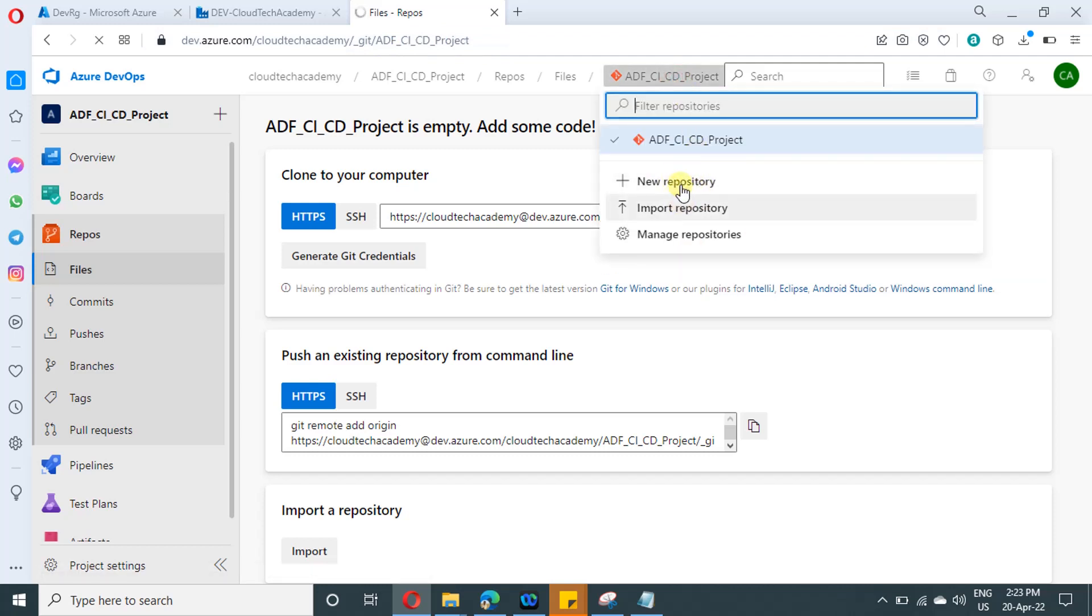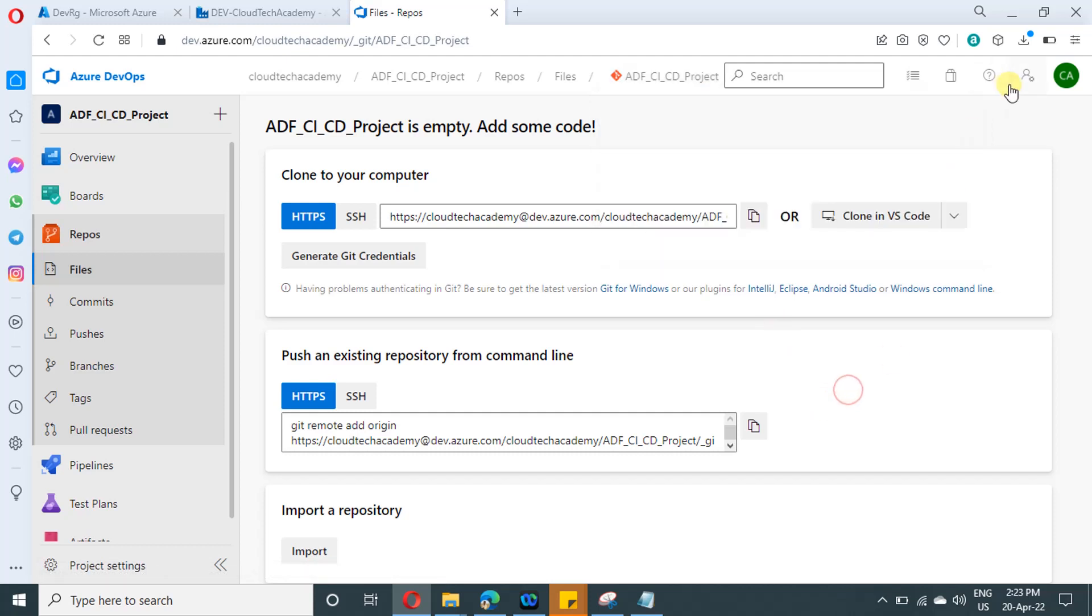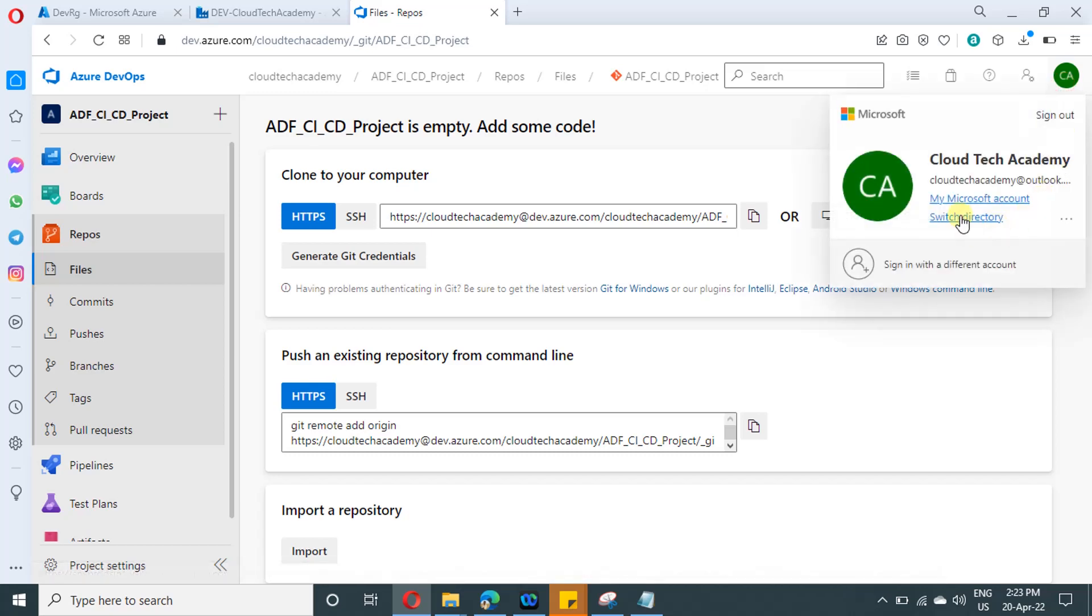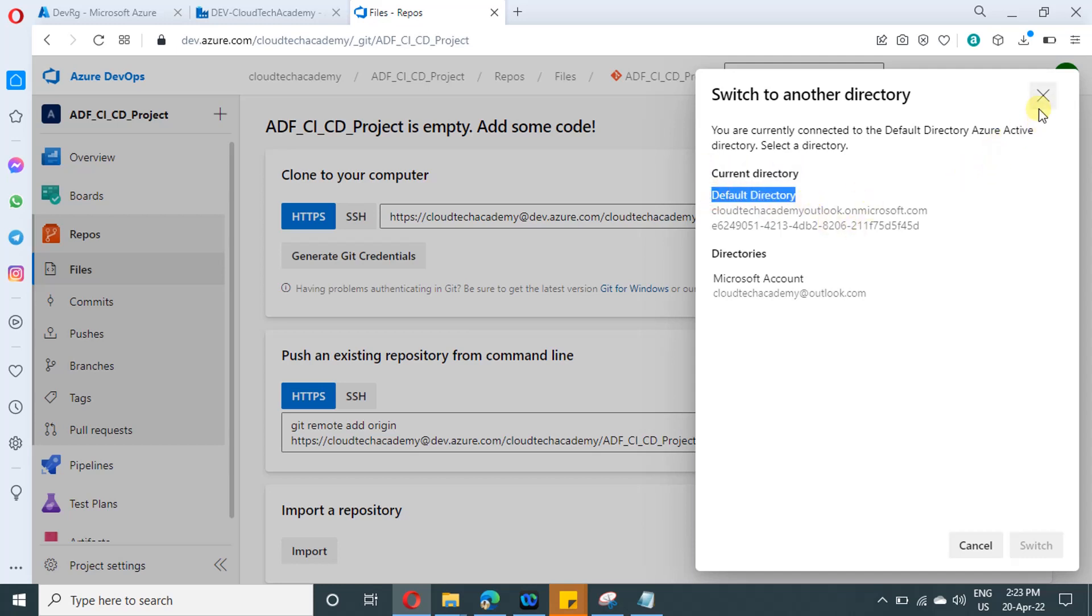And if you want, you can create a new repository as well. Let us cross check whether everything got created under our default directory. Just click on switch directory. And here you will find current directory as default directory. So we have created properly under default directory only, shouldn't be an issue.